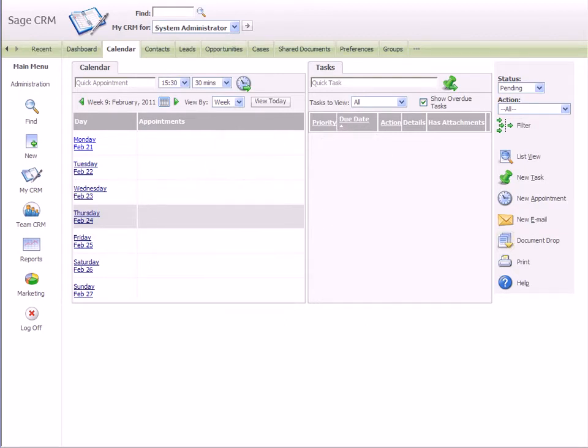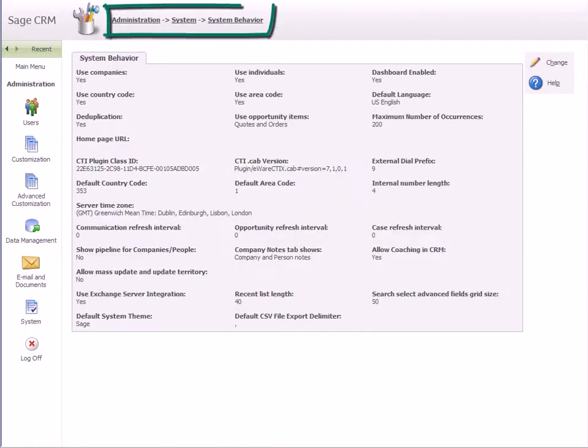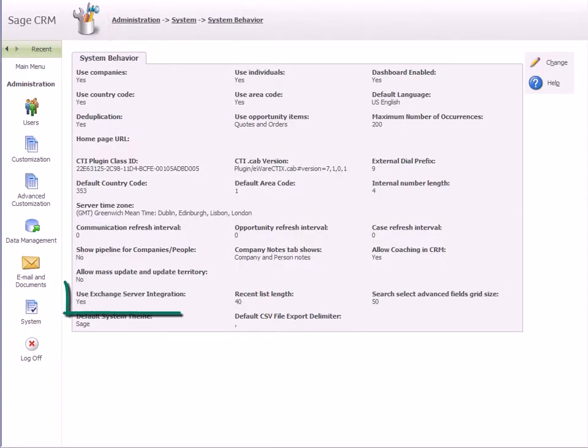Log on to SageCRM as an administrator and go to Administration, System, System Behaviour, and set the Use Exchange Server Integration setting to Yes.